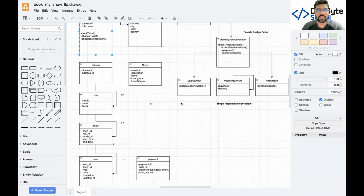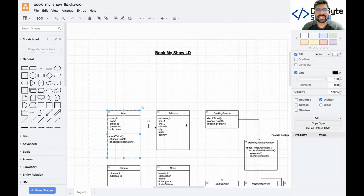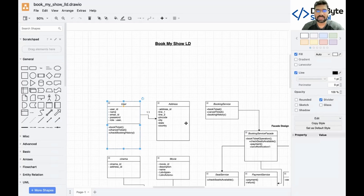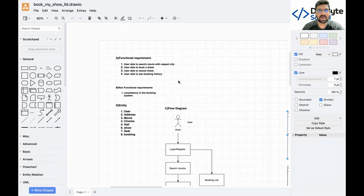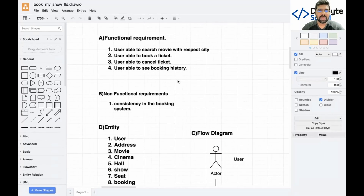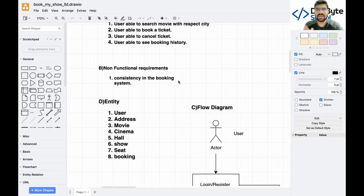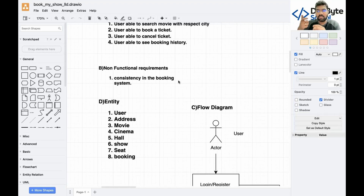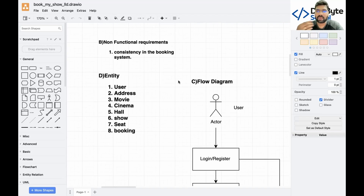Let me walk through an example — the BookMyShow ticket booking system. First, write down the functional requirements: user can search movie tickets by city, book a ticket, cancel a ticket, and view booking history. For non-functional requirements, consider consistency in the booking system — since huge load is received, multiple threads communicate with your methods and you need to ensure a seat isn't double-booked. You need to use multi-threading and concurrency concepts.